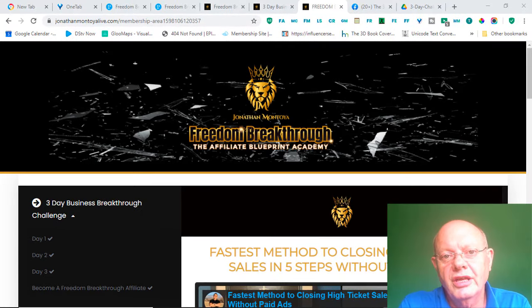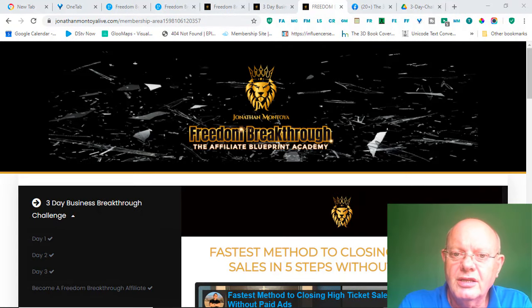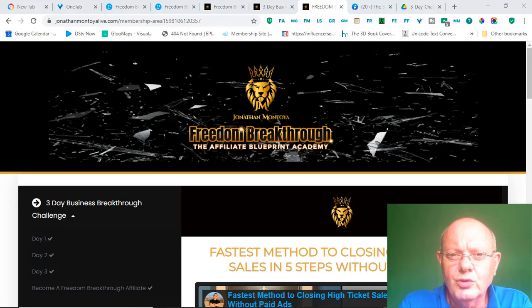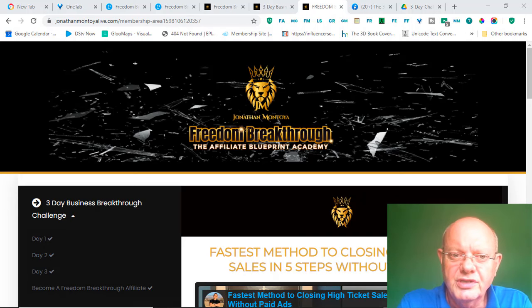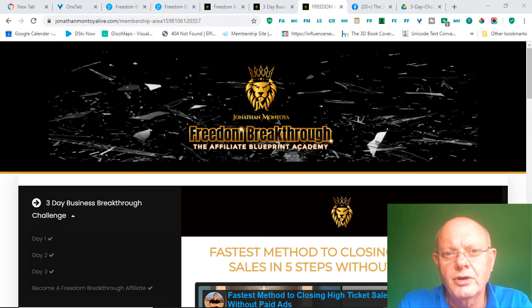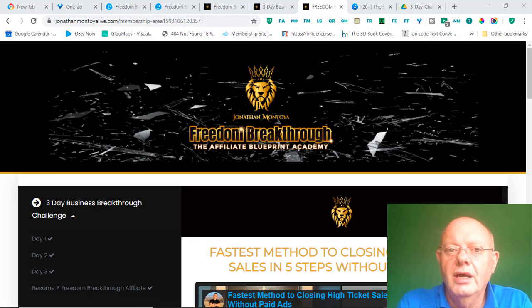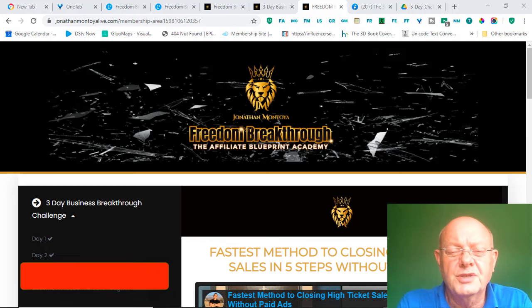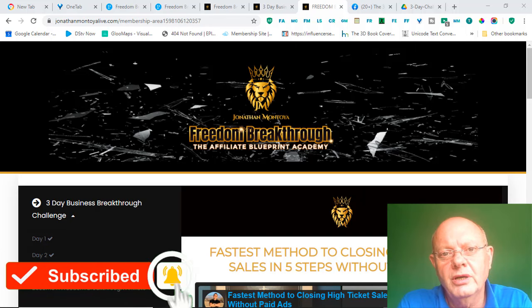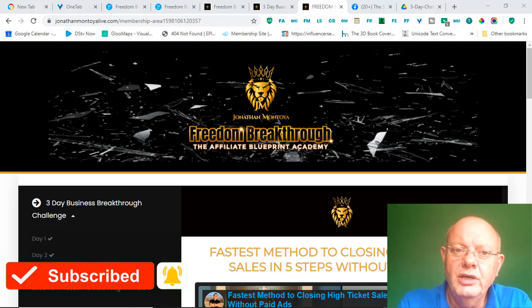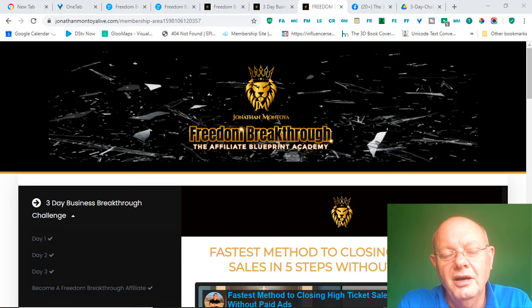So, that concludes my review of the 3-Day Breakthrough Challenge. If you decide that this is something for you, and you want to join, you'll find a link in the description right below this video, where you can sign up and join the program. And, if you found some value in the video, please give the video a like. And, don't forget to subscribe to the channel, hit the notification bell. That way, you'll be notified when I release a new video. And, I will see you in the next one.